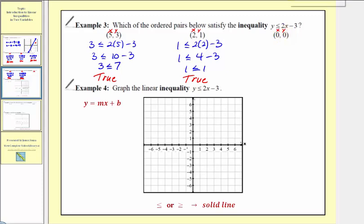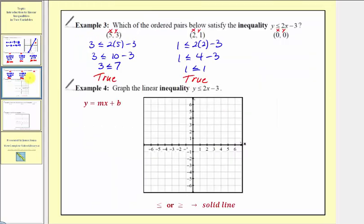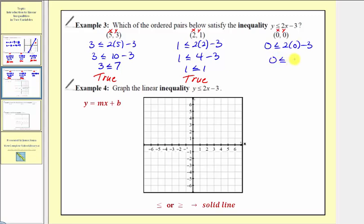The point two comma one was on the line, and it does satisfy the linear inequality. Finally, for zero comma zero, we have zero less than or equal to two times zero minus three, giving zero less than or equal to negative three. Zero is not less than or equal to negative three — this is not true, so this ordered pair does not satisfy the linear inequality.